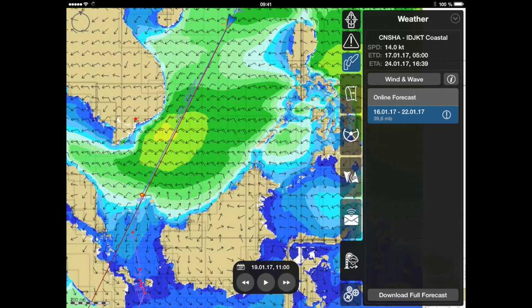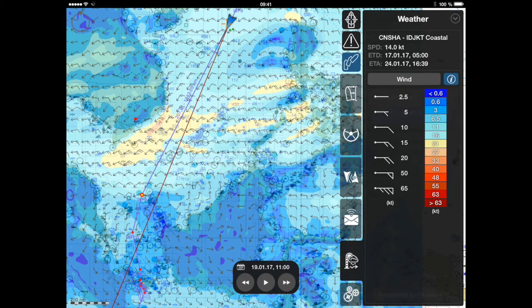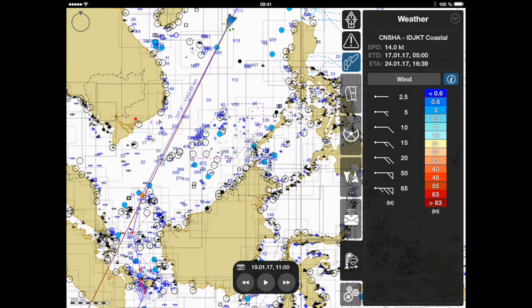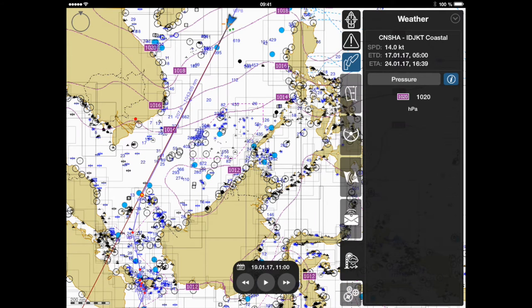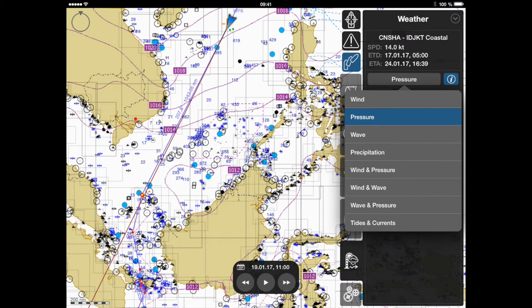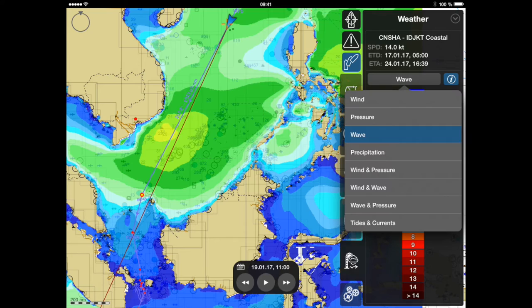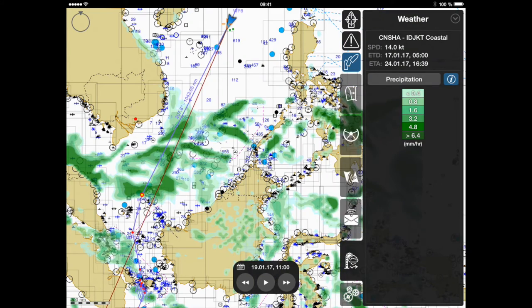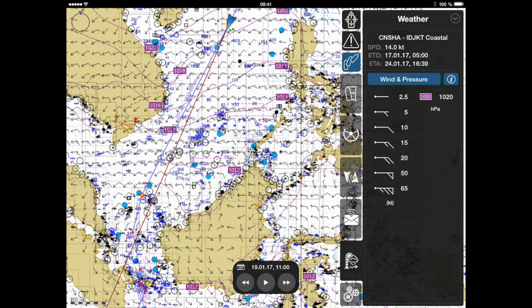This option enables the following weather forecast data: wind speed and direction, atmospheric pressure and wave height, precipitation, and combinations of wind and wave, wave and pressure, and wind and pressure units.